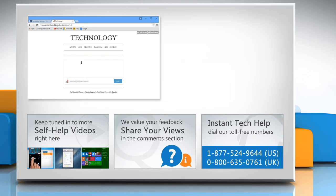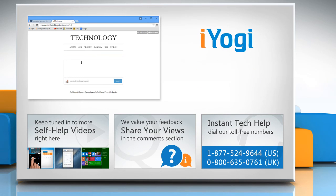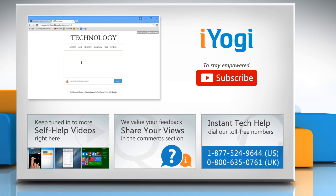To get iYogi tech support, dial toll-free numbers. To stay empowered technically, subscribe to our channel.